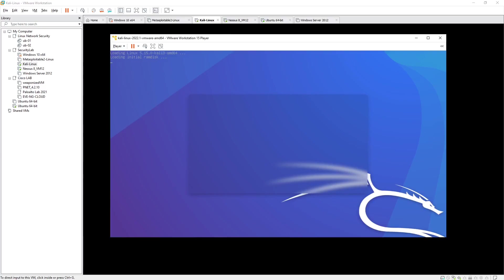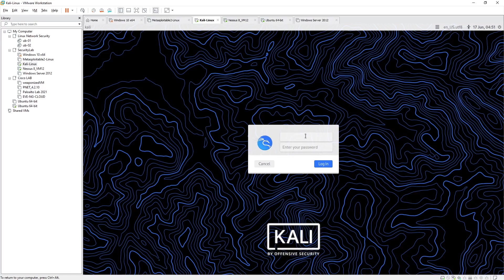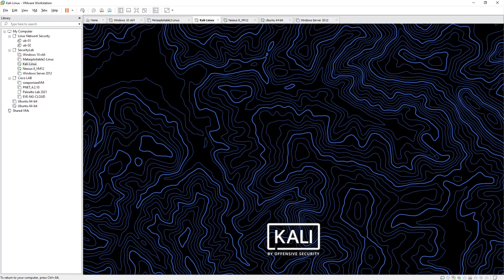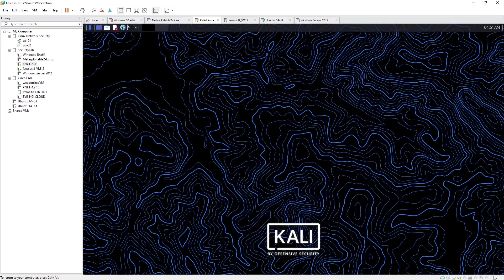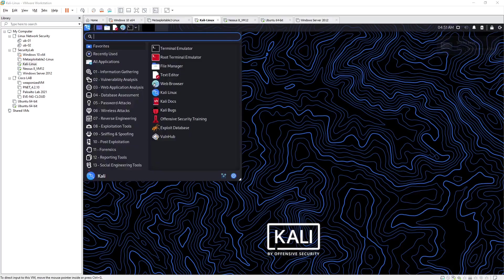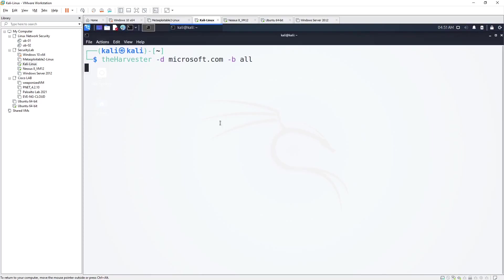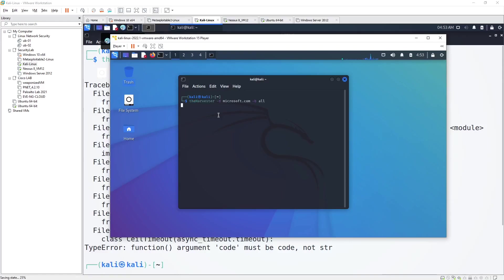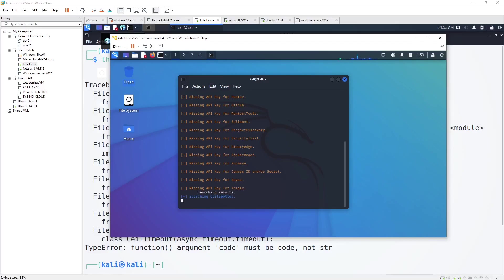I'm now powering on my Kali Linux machine to demonstrate theHarvester. Note that this particular Kali instance may not be fully configured, so I'll try opening a different VMware Player instance. Running theHarvester command — it is now searching but not returning results because I don't have the proper authorization keys configured. I'll let it run for a minute.